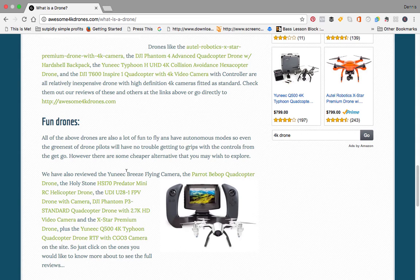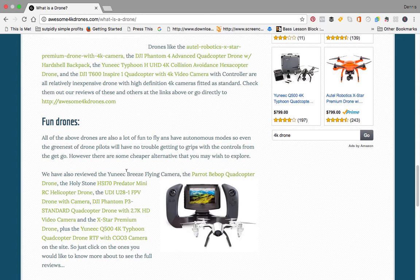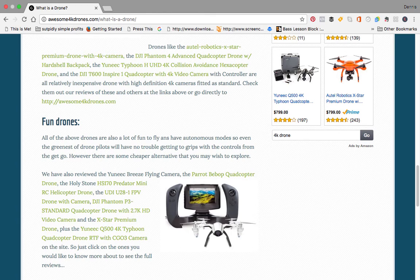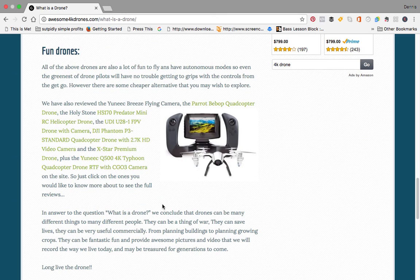The HS-170 Predator mini RC helicopter drone, which is a nice fun drone maybe for the kids or maybe as a first drone.